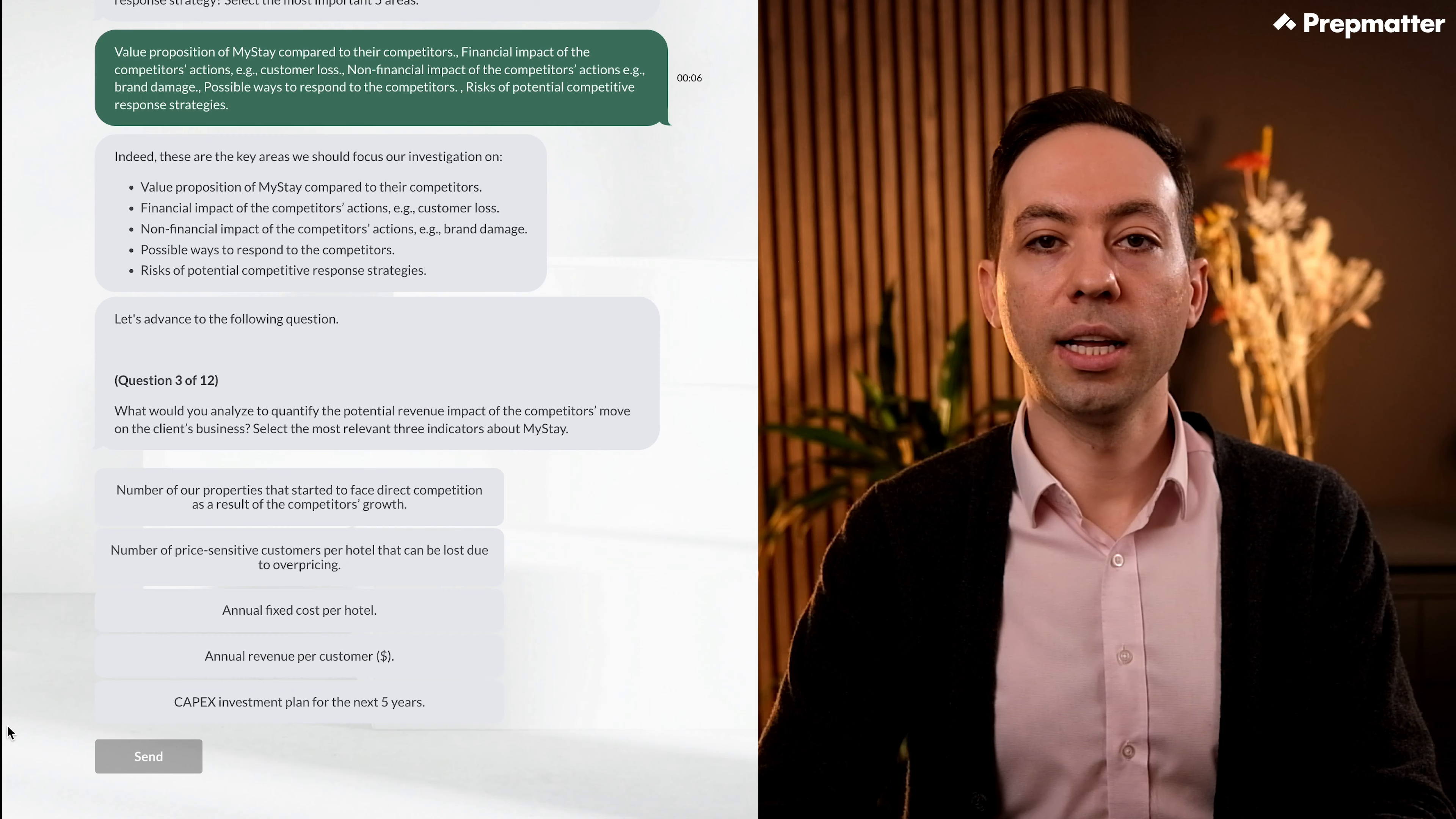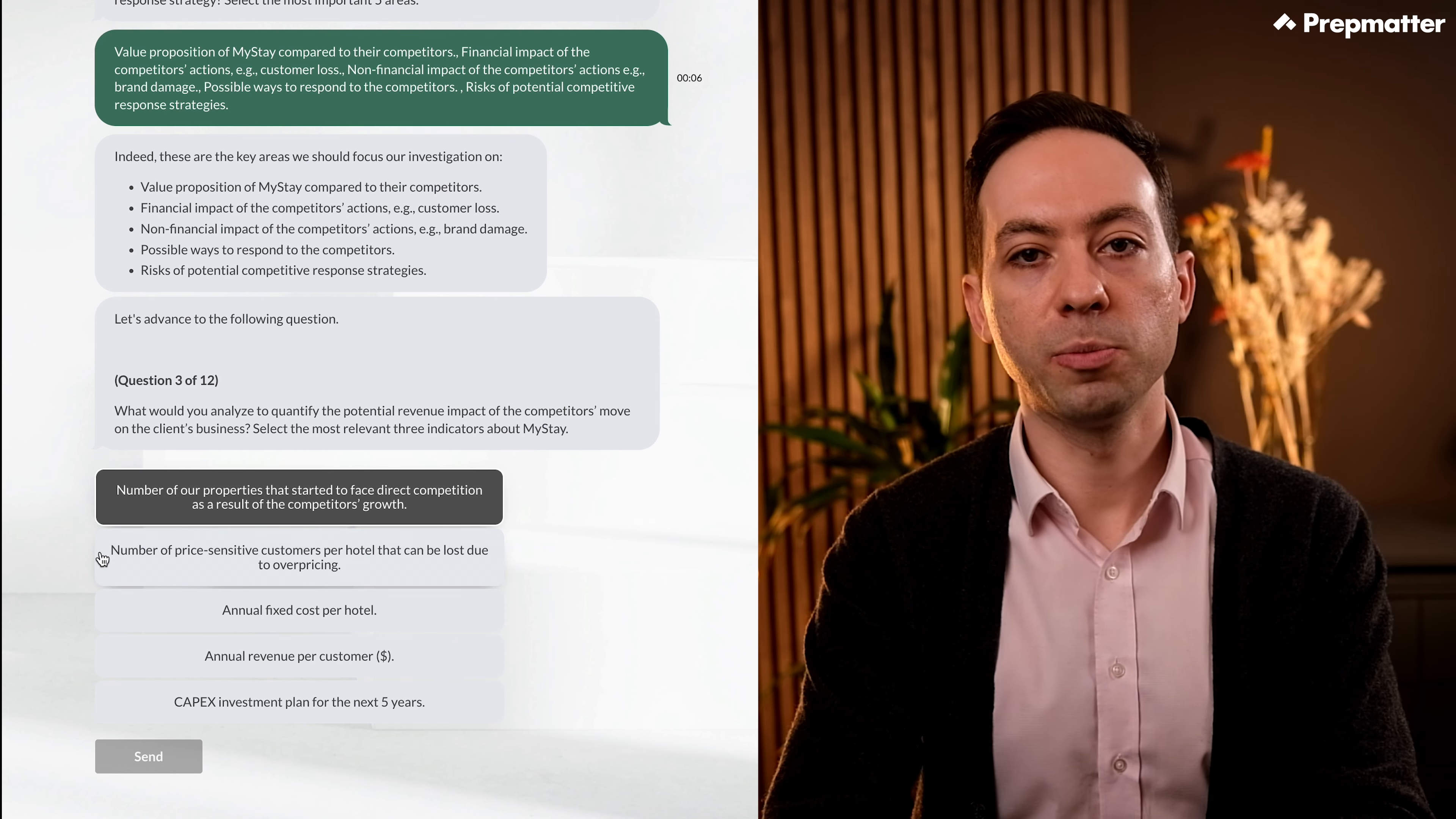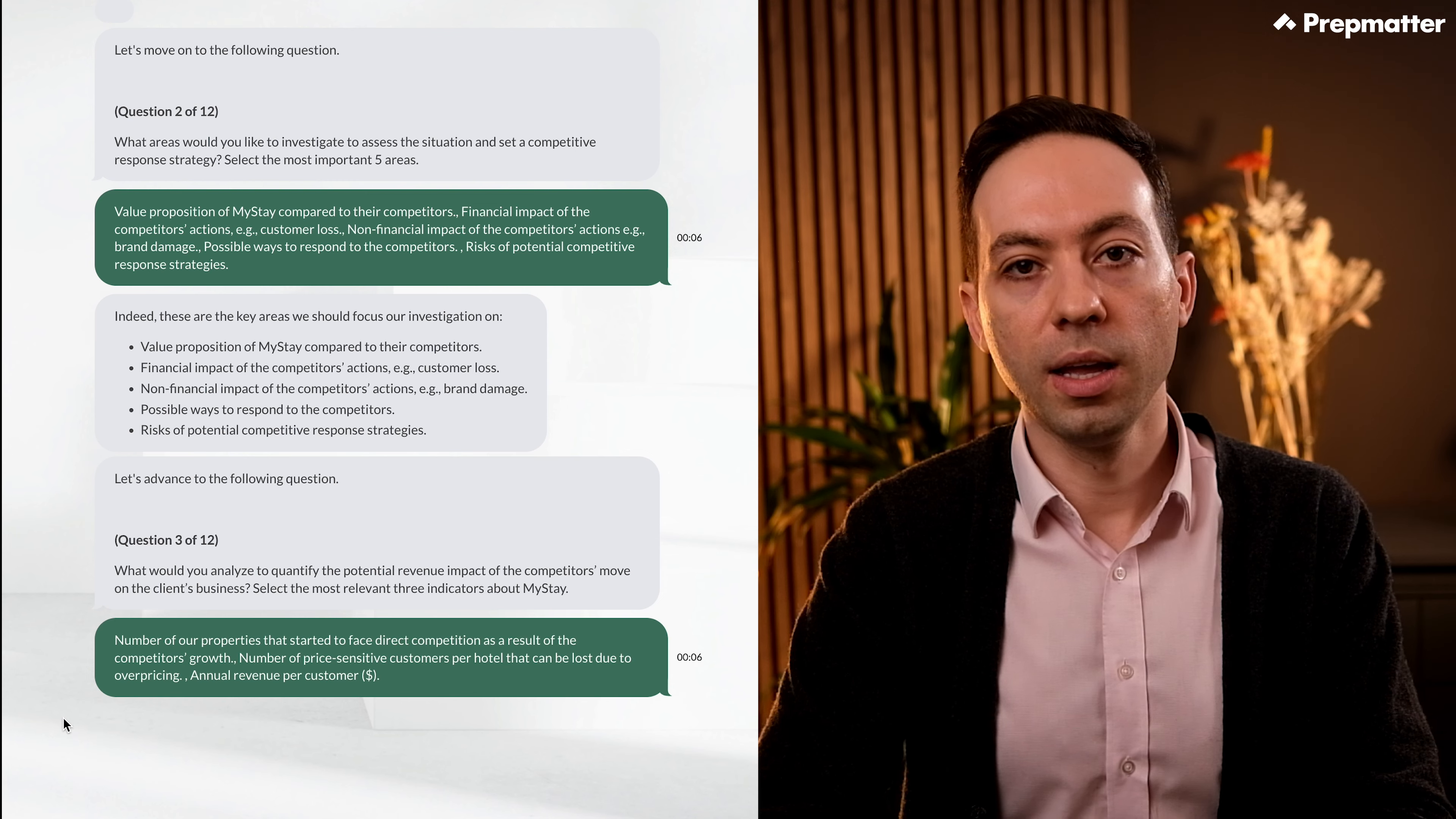What would you analyze to quantify the potential revenue impact of the competitor's move on the client's business? We should select the most three relevant indicators about MyStay. Before looking at the answer, we probably need to look at how many customers we might lose and how much we make per customer per year. Let's check what options we have. Number of our properties that started to face direct competition as a result of the competitor's growth. Sure, this will be relevant. Number of price-sensitive customers per hotel that can be lost due to overpricing. This looks quite important too. Annual fixed costs per hotel. I wouldn't pick this, as we are asked to quantify the revenue impact. Annual revenue per customer. Yes, this is the last piece we need to quantify the total revenue impact. Lastly, we have CAPEX investment planned for the next five years. This is not a relevant data point, as again, we are asked to quantify the revenue impact, not profit or cash flow.